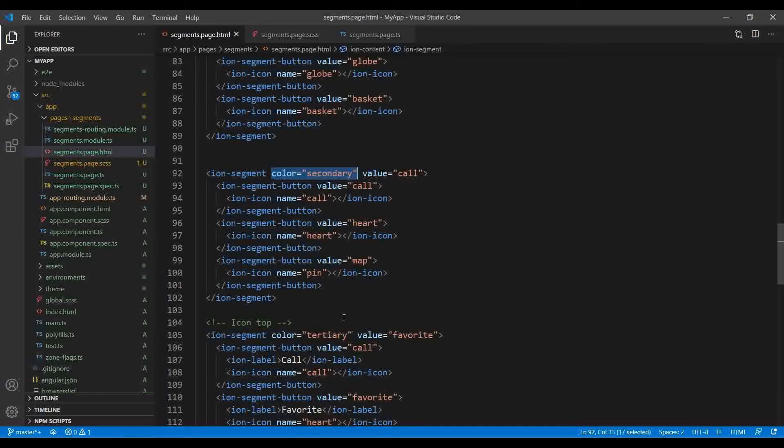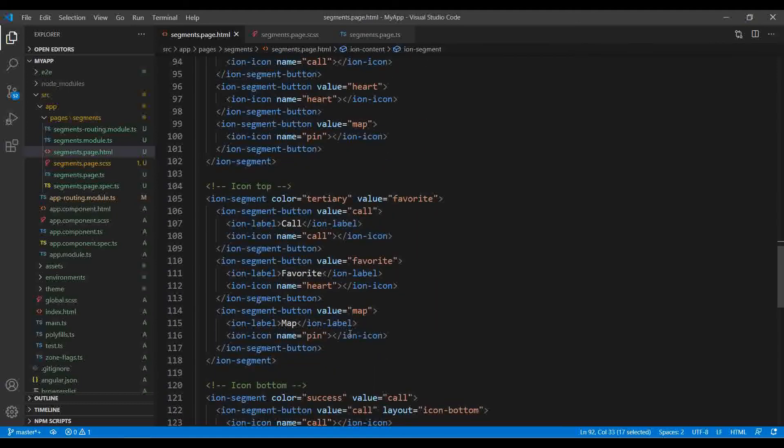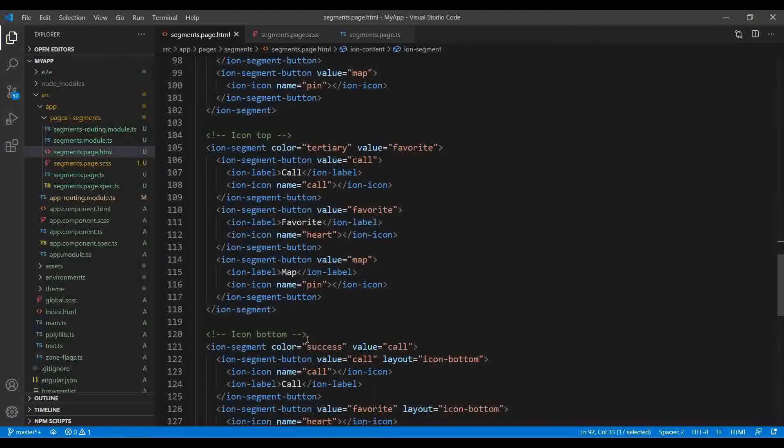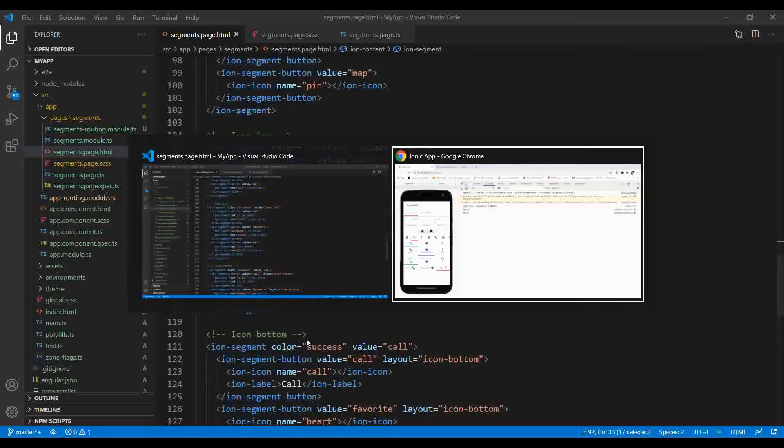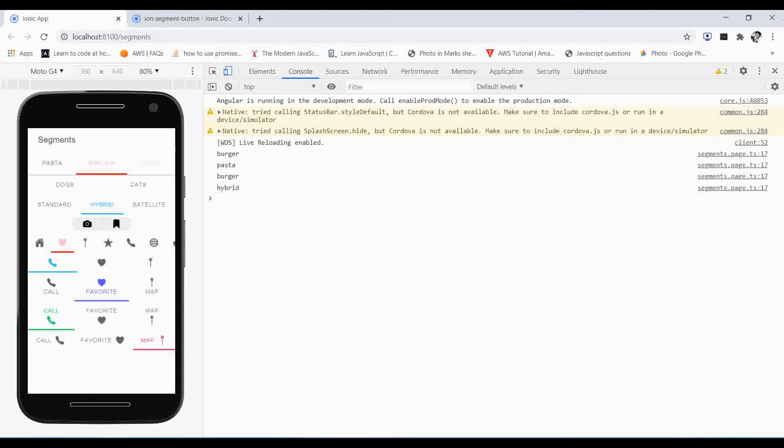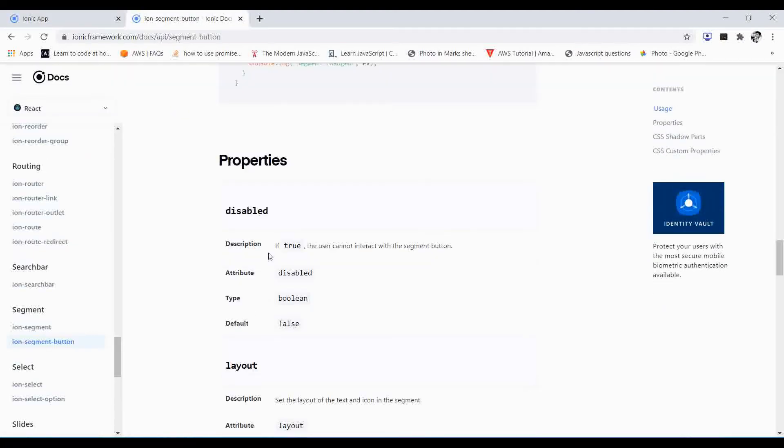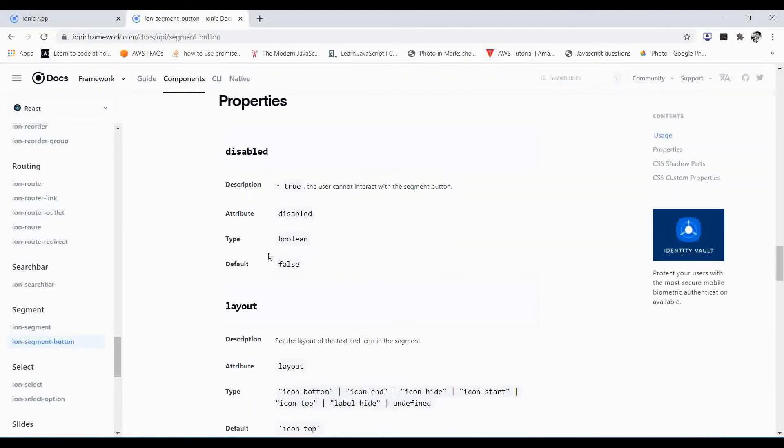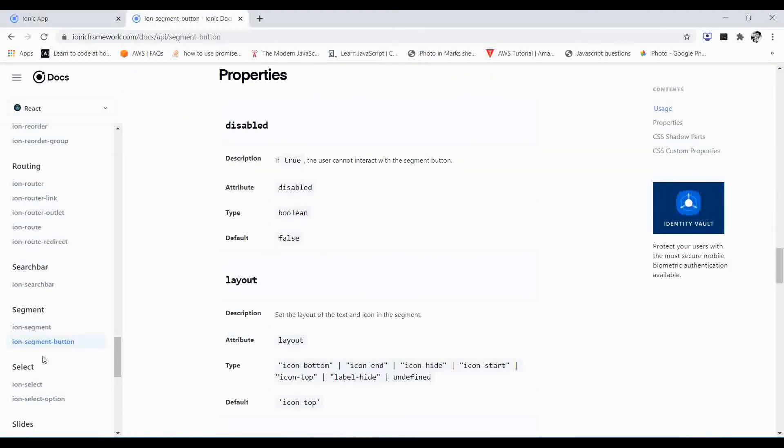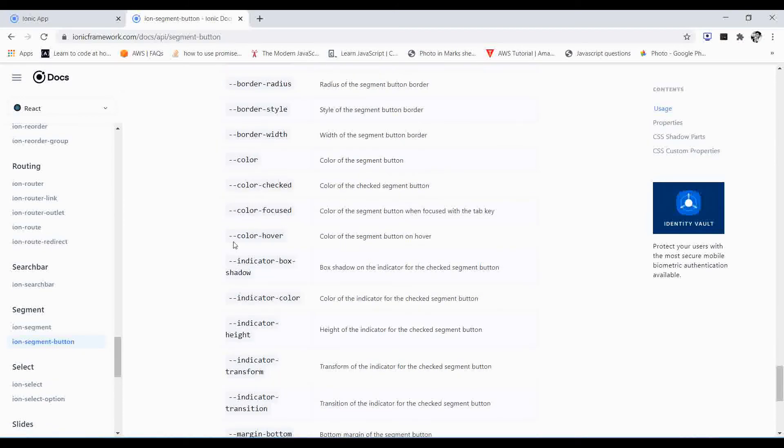Color equals to secondary or primary or success, and except there it will be affected. So we can perform many more things. Just go to the Ionic Framework site and in that segment button section.